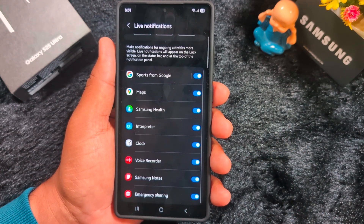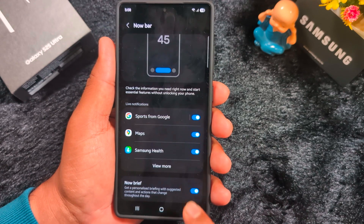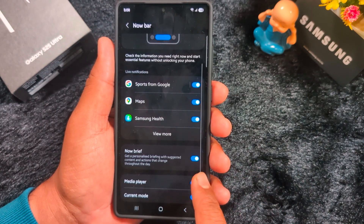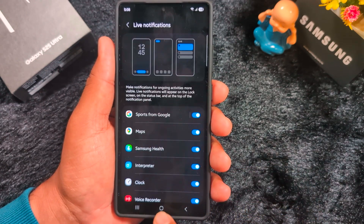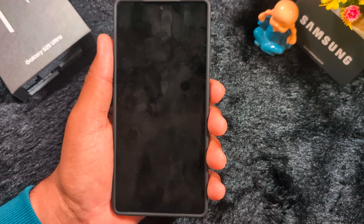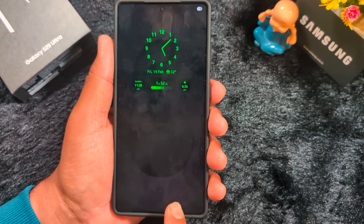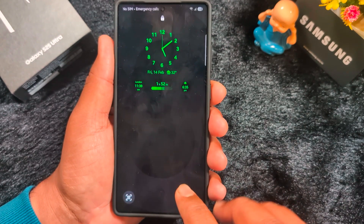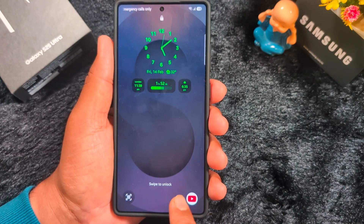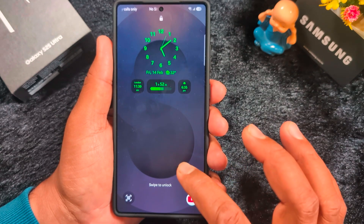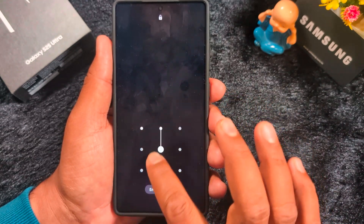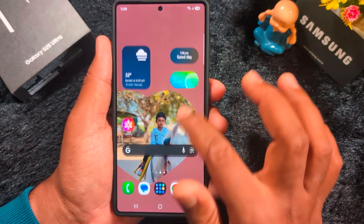At the bottom you can also see the enable Now Brief option. So when I lock my phone and tap on the screen, we can't see the Now Bar option — we also can't see the Now Bar or Now Brief on the lock screen on my device. So if anyone is facing this issue, just comment in the box below.